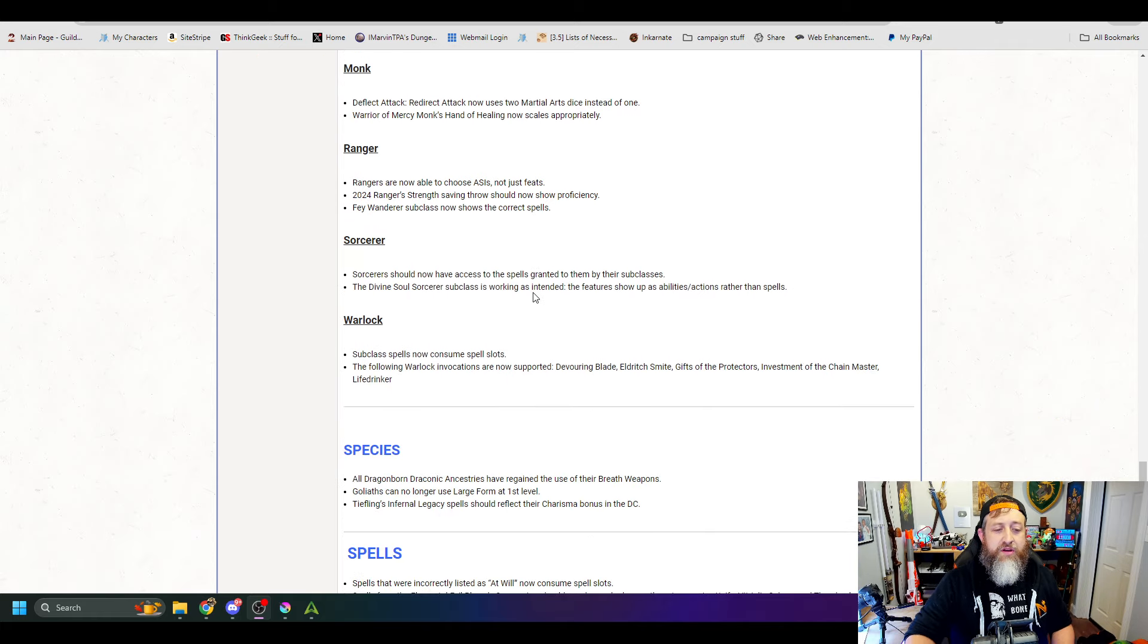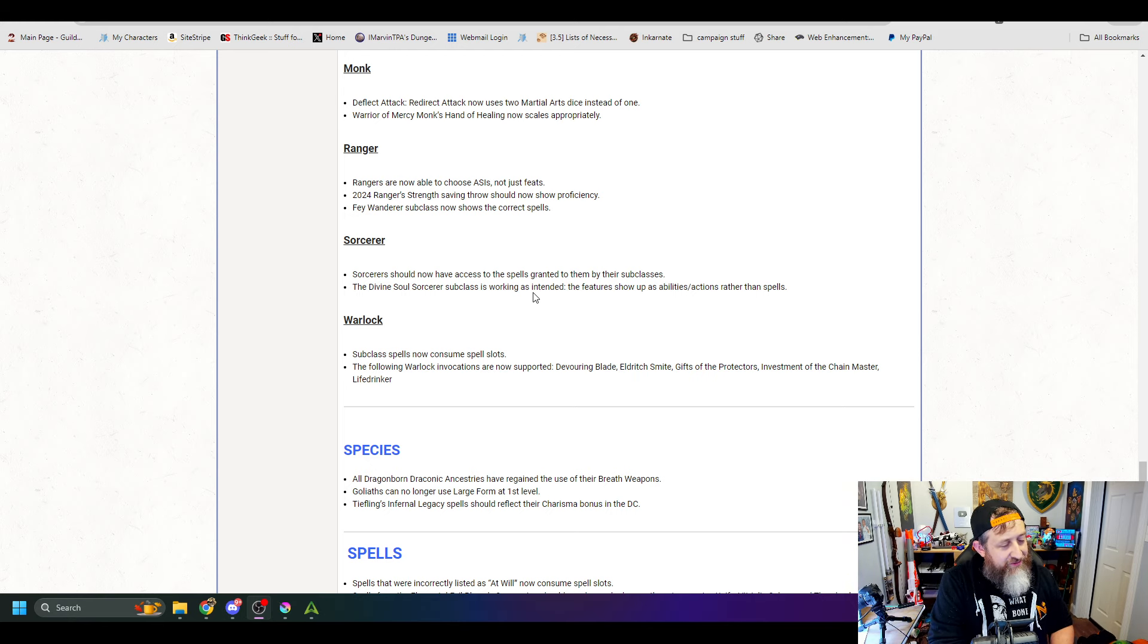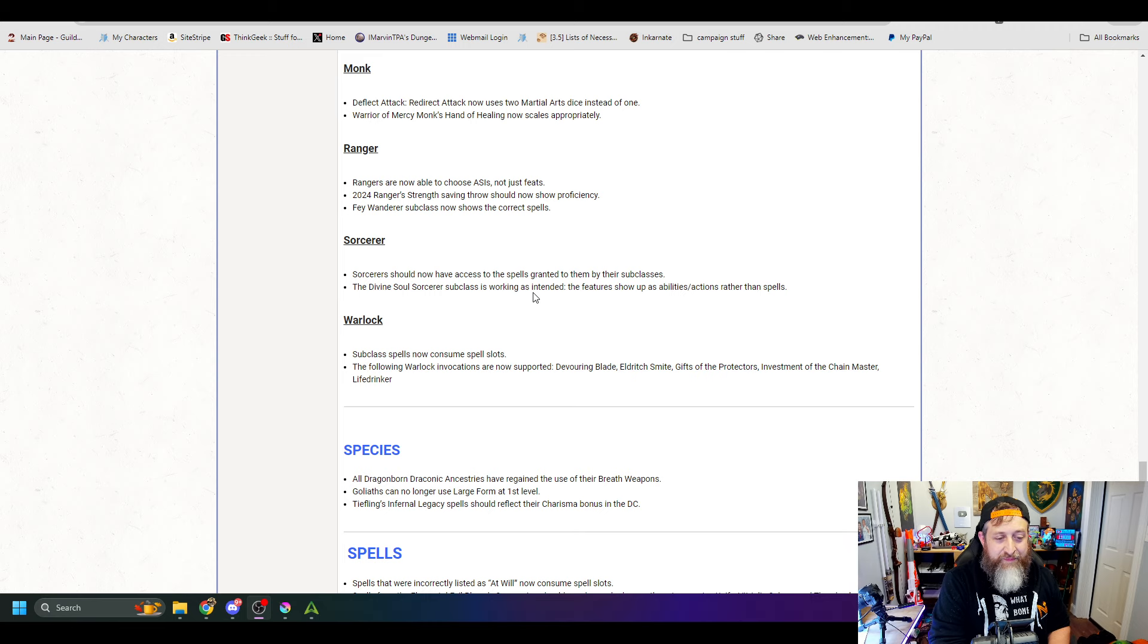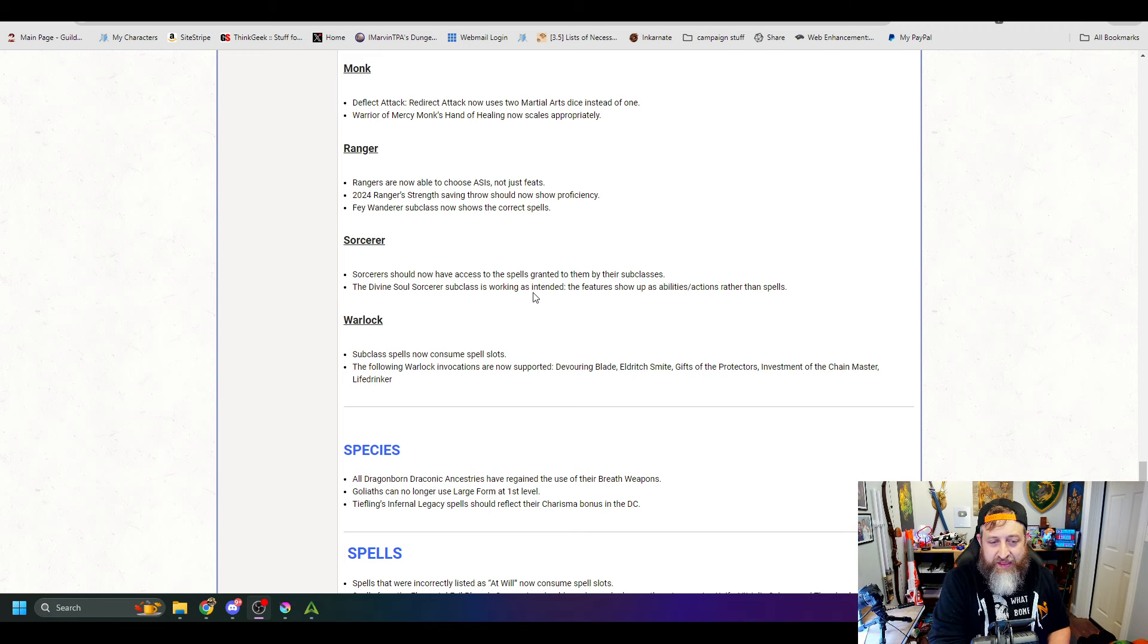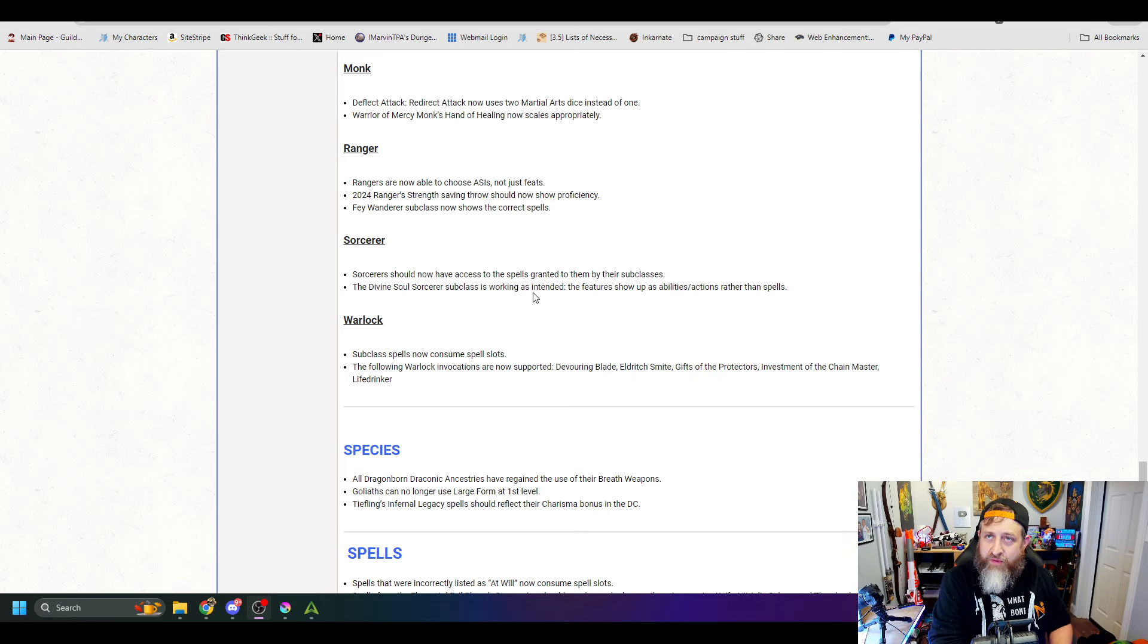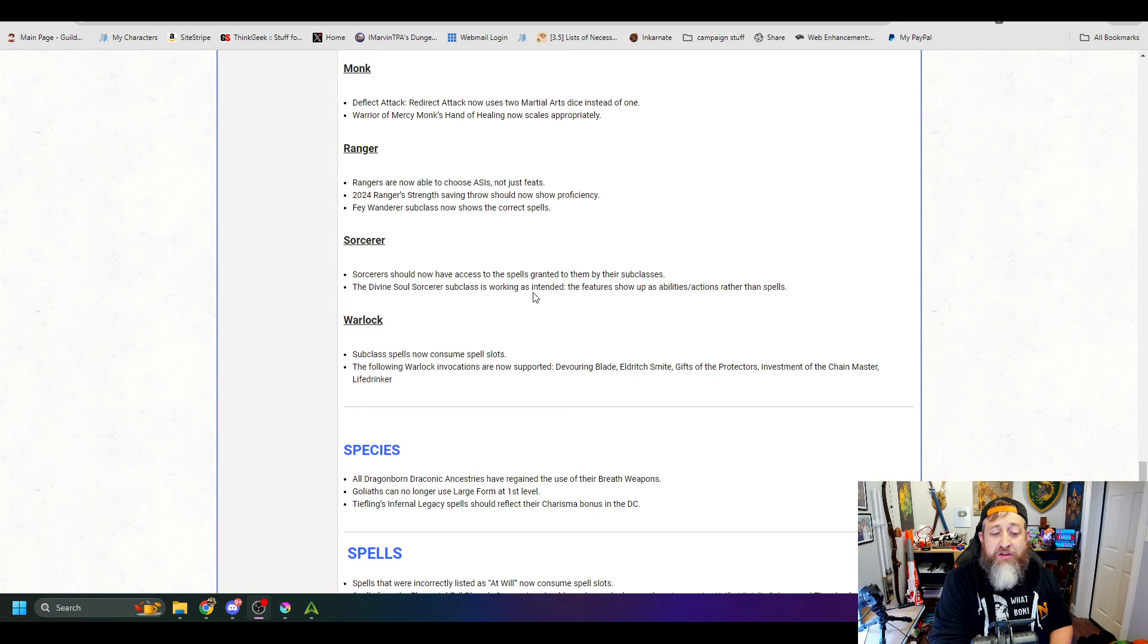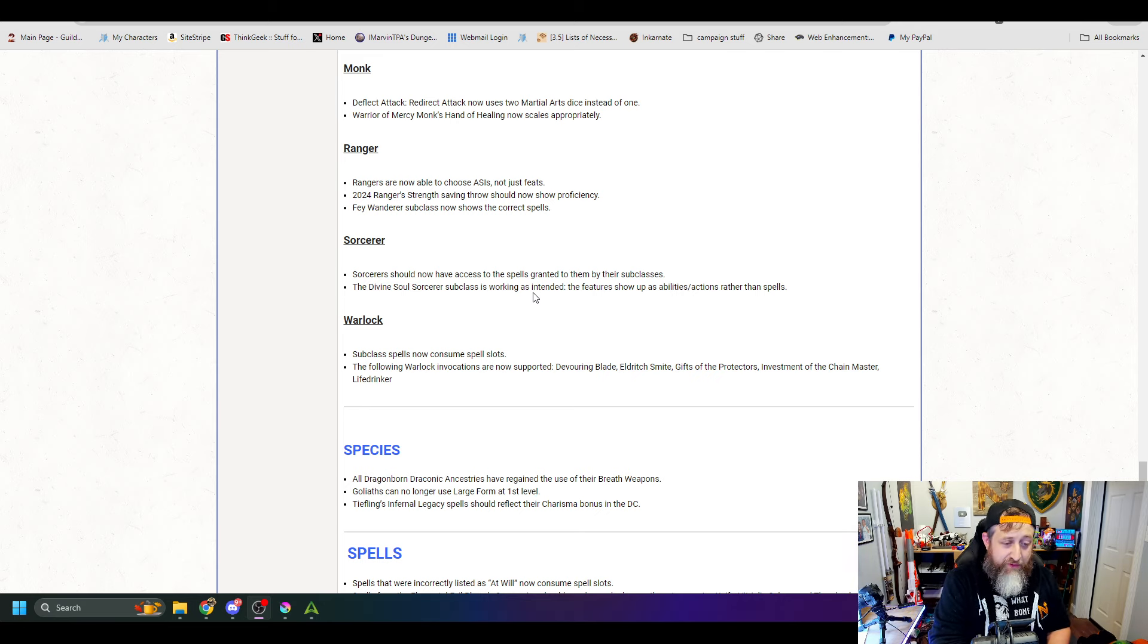Sorcerers. Sorcerers should now have access to the spells granted to them by their subclasses. We love that for them. The Divine Soul Sorcerer subclass is now working as intended. The features show up as abilities slash actions rather than spells. And then for Warlock, subclass spells now consume spell slots, which they were not doing previously.